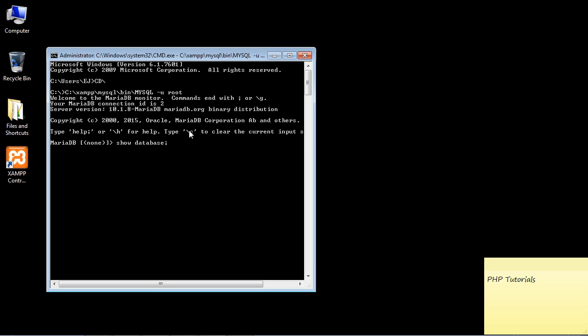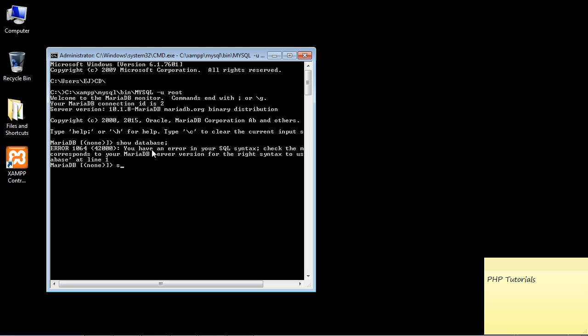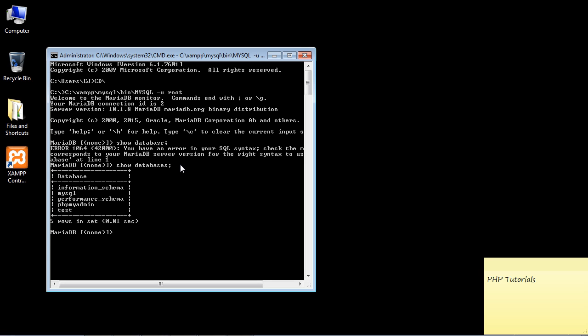We're going to go ahead and hit enter, and it didn't work. What did I do wrong? I can just hit F1 here again and the actual command is show databases. That was a mistake, I apologize for that.